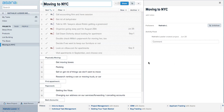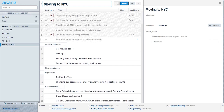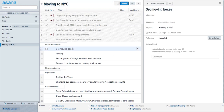Here I have a couple of different projects: products, list building, the book I'm working on, moving to New York — that's just how I categorize things in my business. And here I have more of a personal project, moving to New York City, which I'm doing. You can basically have different categories of to-do lists and assign tasks to different people.